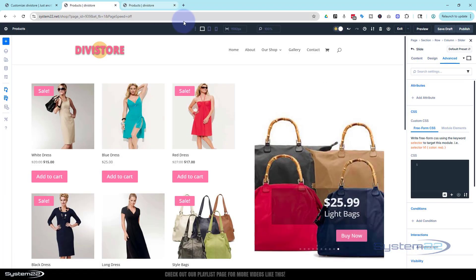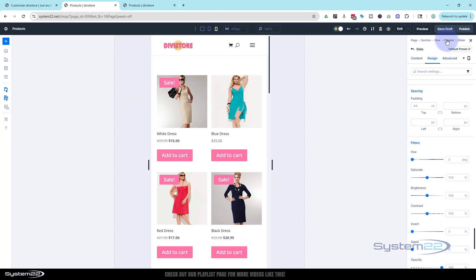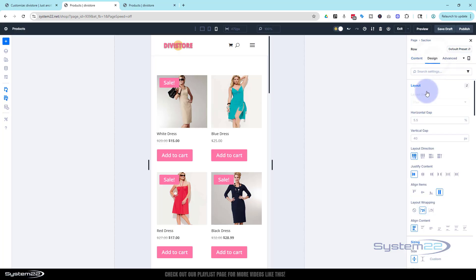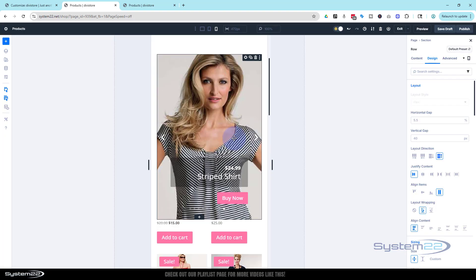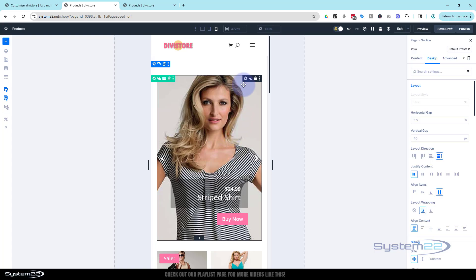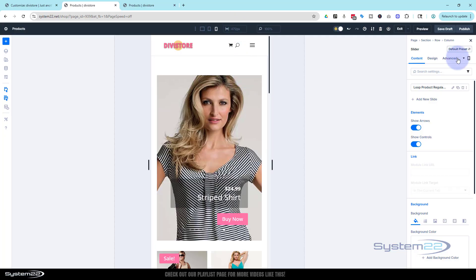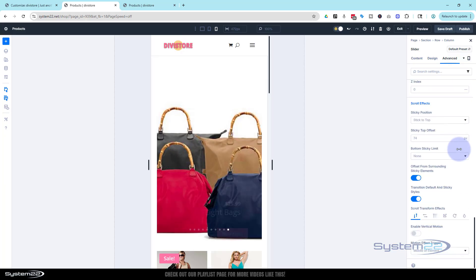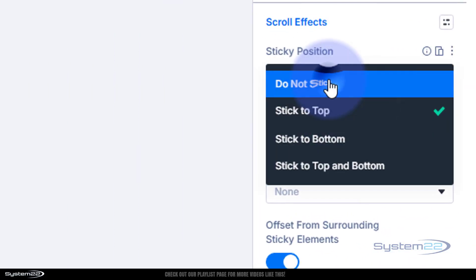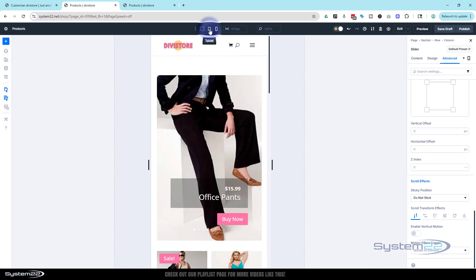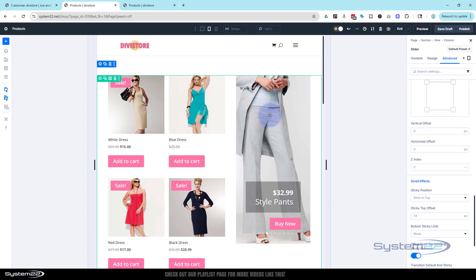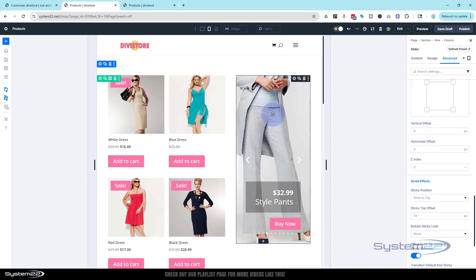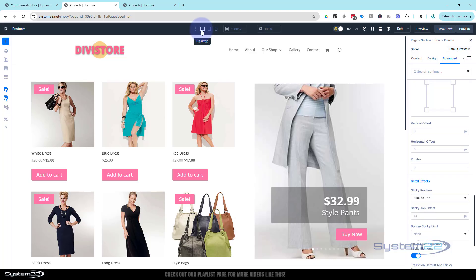To flip the columns on mobile: go into the Row, over to Design, Layout — it's flexed by default. Switch the direction on mobile only and you'll have the slider on top and products underneath. You may want to remove the sticky effect on mobile since products would slide under it. To do that go into the Slider on mobile, Advanced, all the way to the bottom, and set it to 'Do Not Stick'. It'll still stick on desktop and tablet.